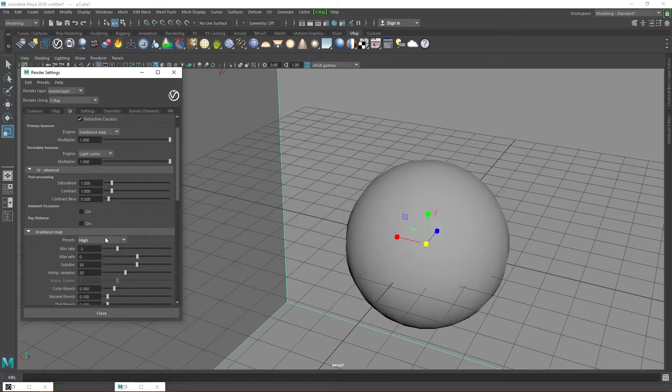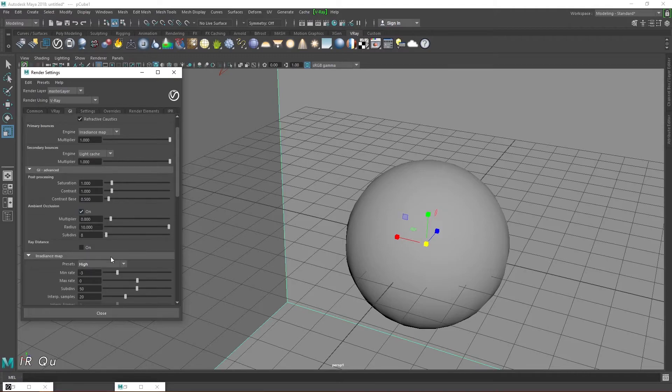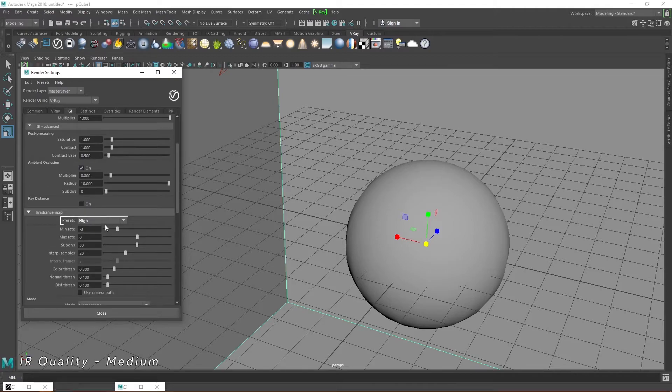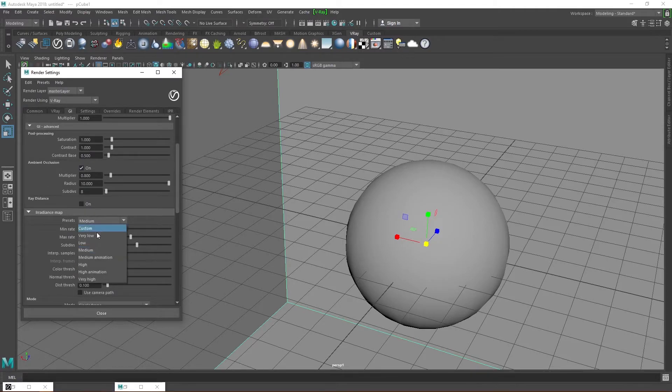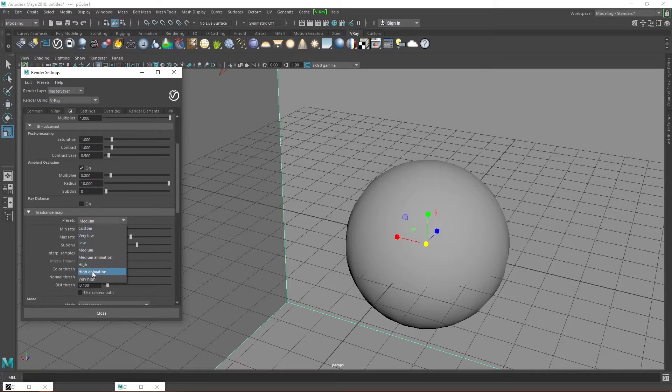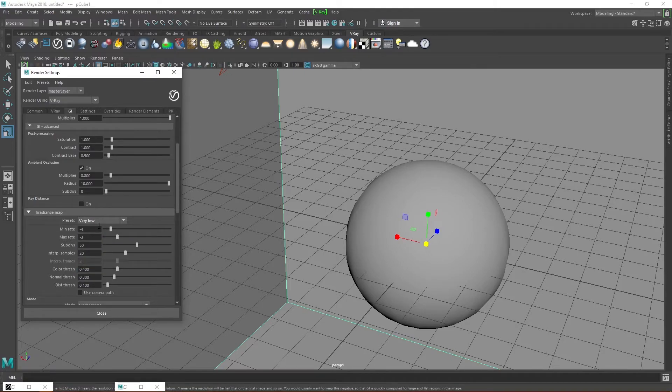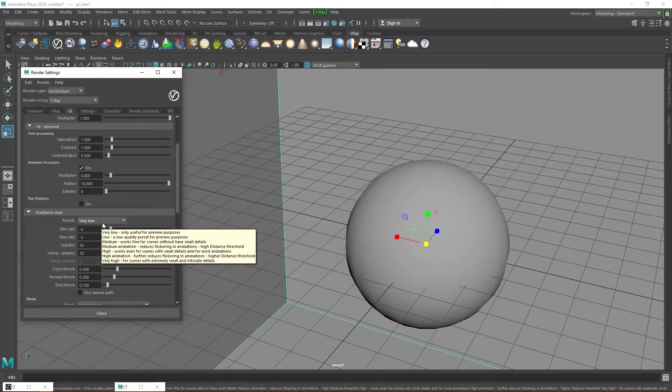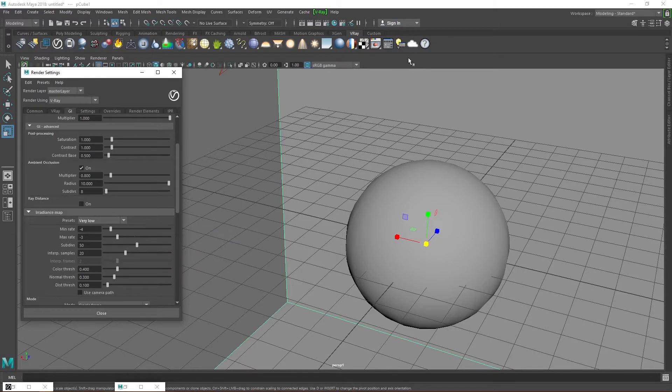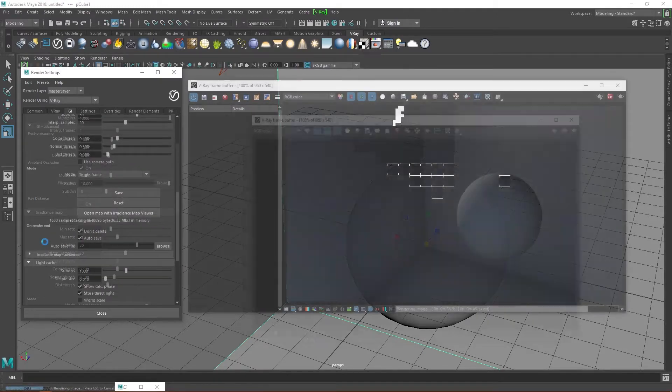Let's turn the ambient occlusion on again. Under the irradiance map, set the quality to medium. I find that medium is a perfect balance between time and quality. You can decide to go for high if you have a more powerful rig but medium works just fine for me. I use the very low setting only for test renders to speed up the process.